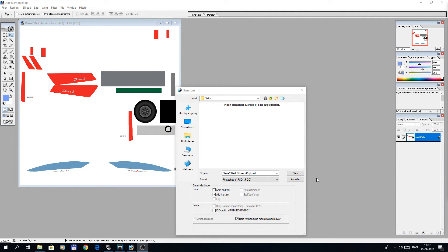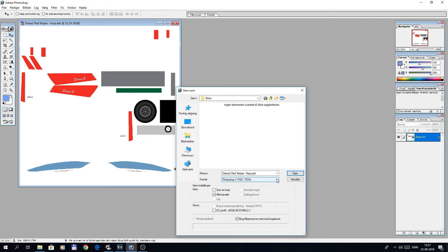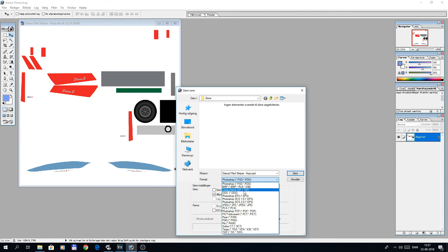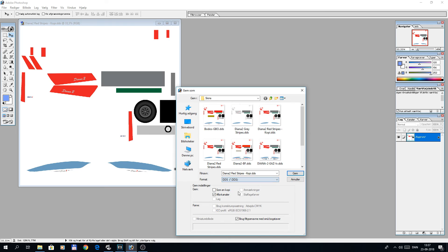And one more thing, before you press save, remember to choose DDS as your file format. See you next time.